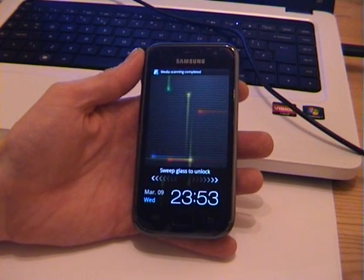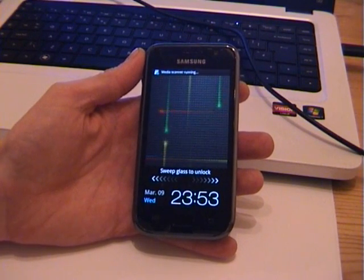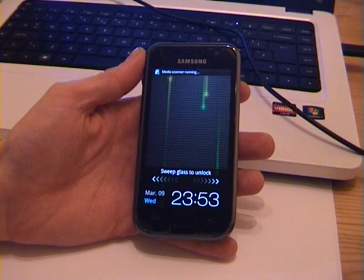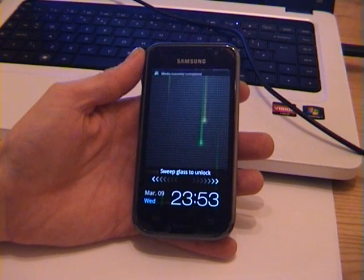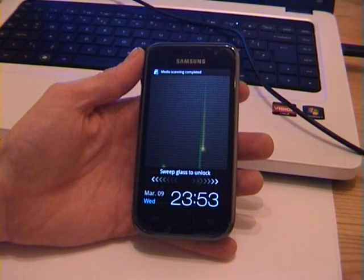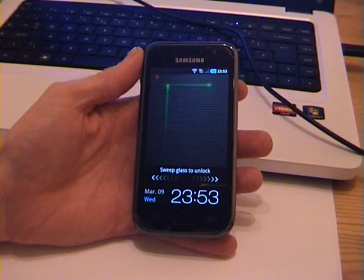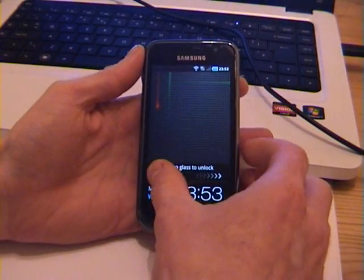It's a media scanner just running. That's it on the internal card. Now do the external. And that's it.